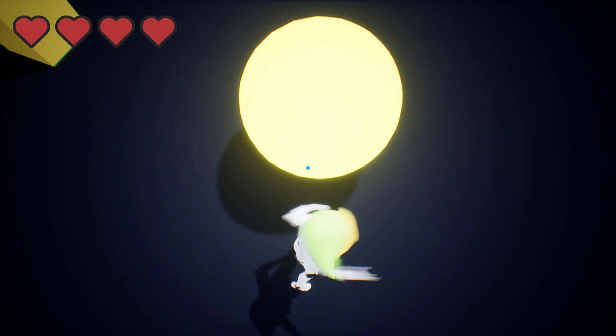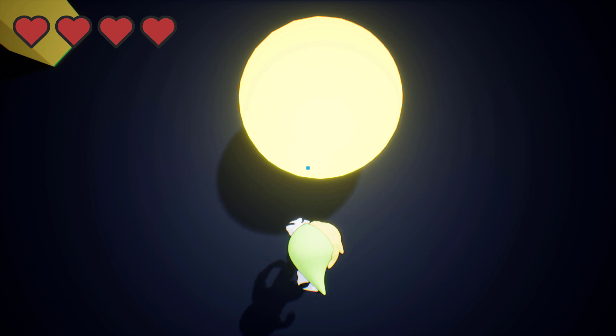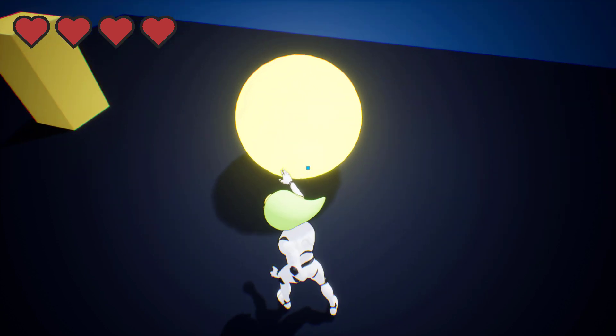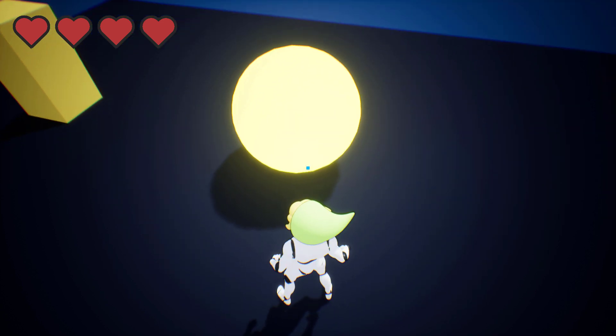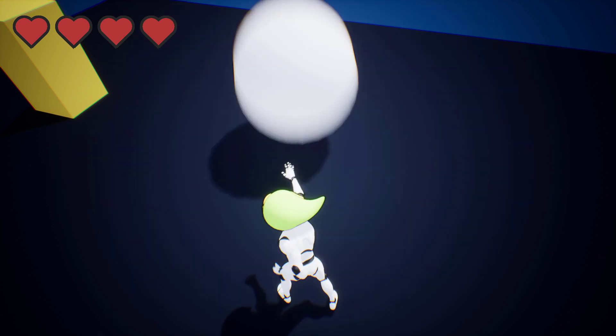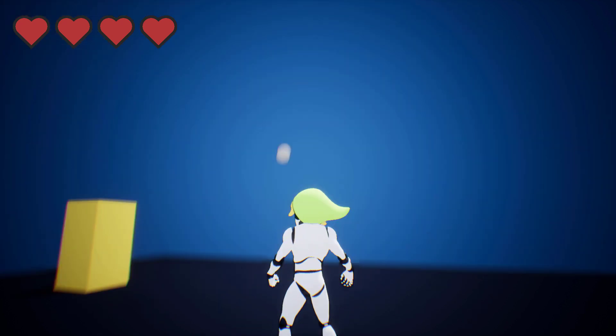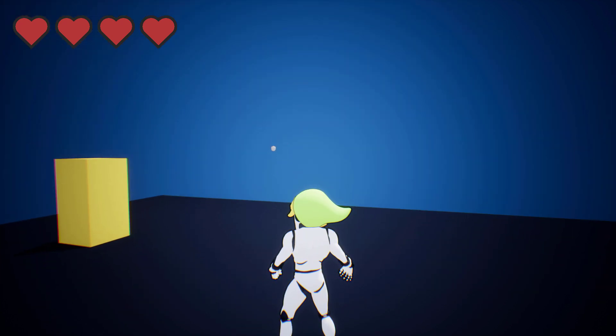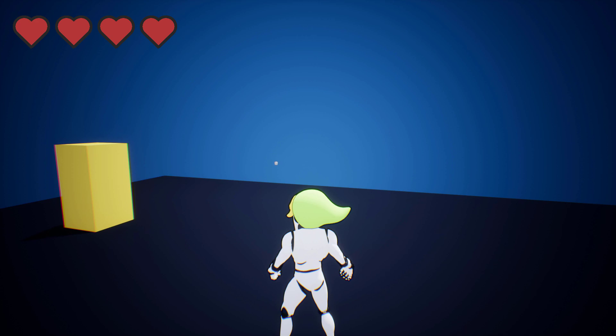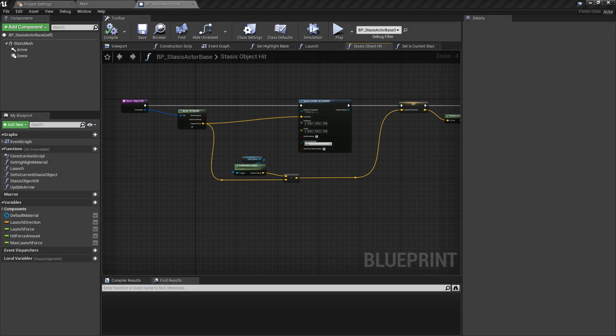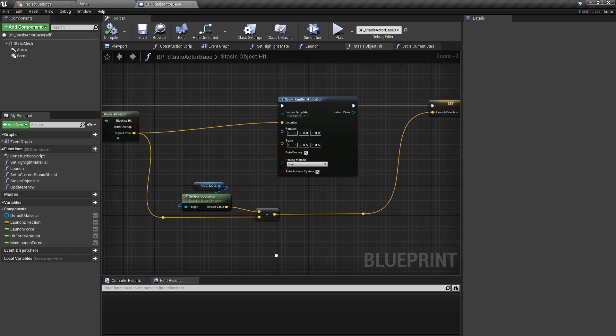This meant that the object would be left frozen, so for this I've simply applied the accumulated force to the object if there is any, and then reset all stasis object materials back to default. With everything working and stable, the last thing was to refine the mechanic with some additional visual effects.